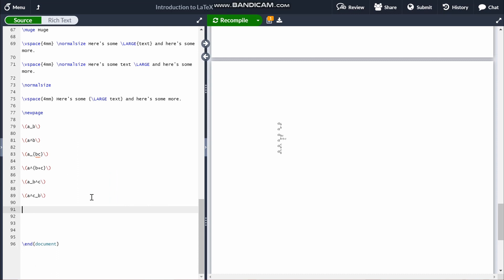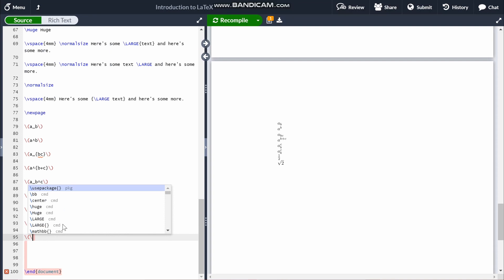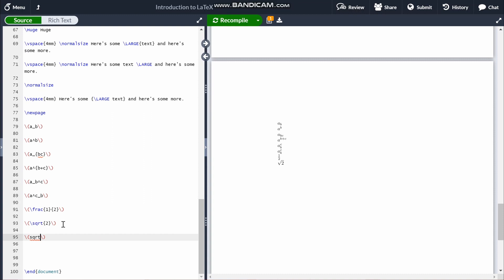Fractions are done with \frac{numerator}{denominator} using two sets of curly brackets. Square roots are done with \sqrt{} and curly brackets. If you want any root other than a square root — say a cube root — it's still \sqrt but you put the root number in square brackets before the curly brackets, like \sqrt[3]{2} for the cube root of two.